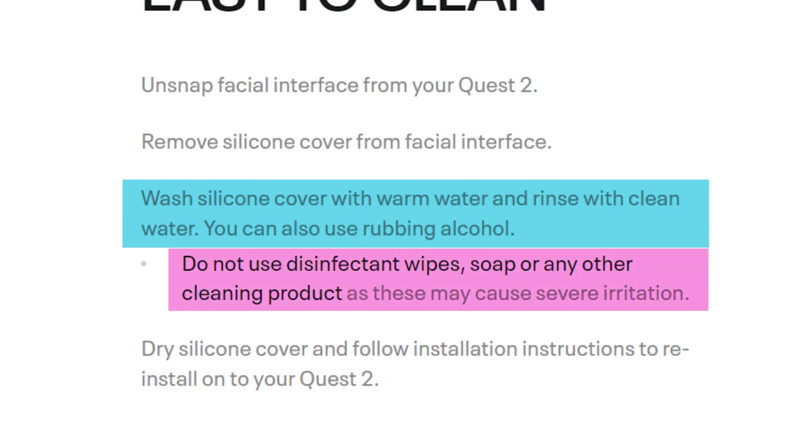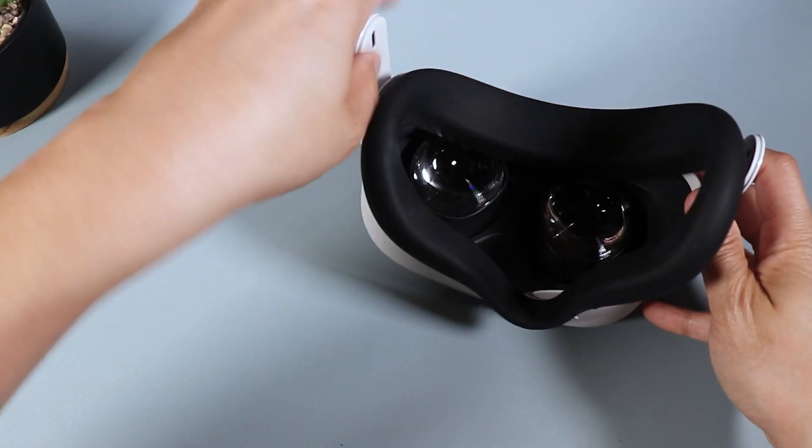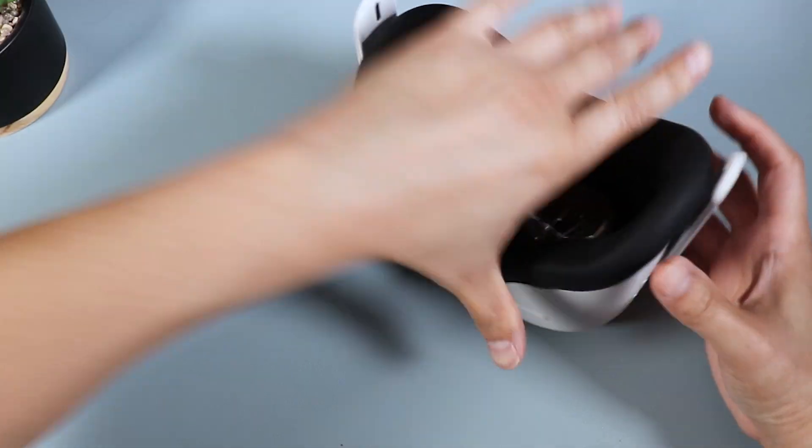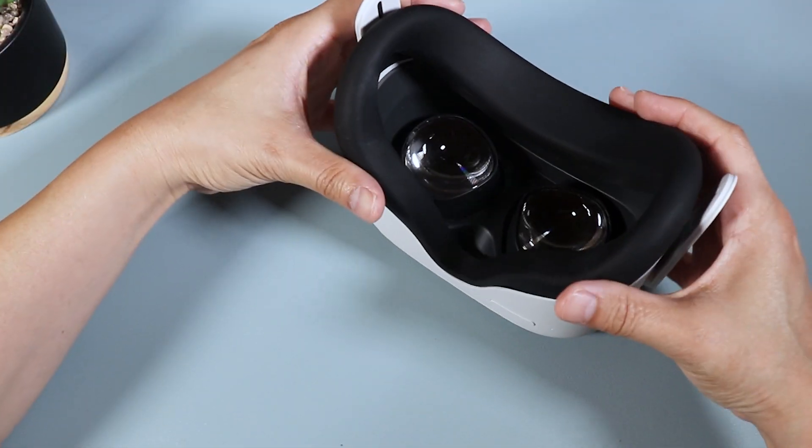don't use any disinfectant wipes, soap or any other cleaning products as these may cause severe irritations. After you're done cleaning, just dry the silicone and attach the facial interface back onto the headset. And that's it.